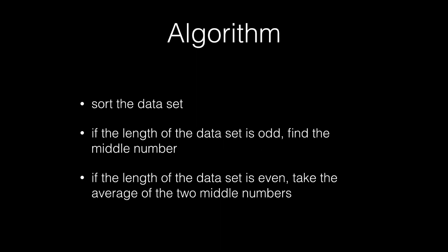The algorithm is pretty straightforward. Our first step is to sort the dataset. If the length of the dataset is odd, we will find the middle number. We can do this by using the indices of the element and taking the length and dividing it by a factor.